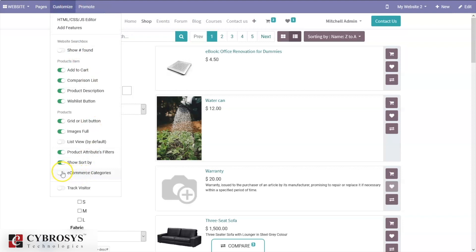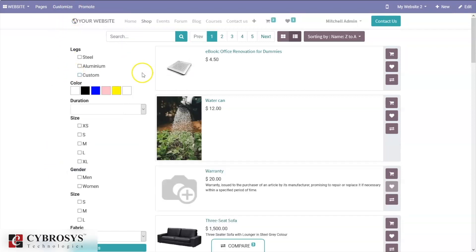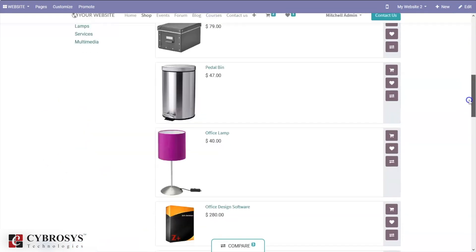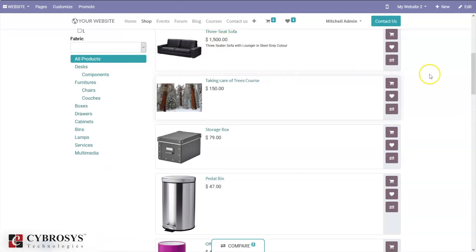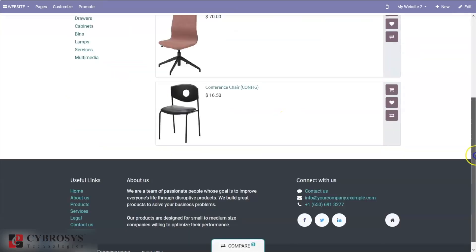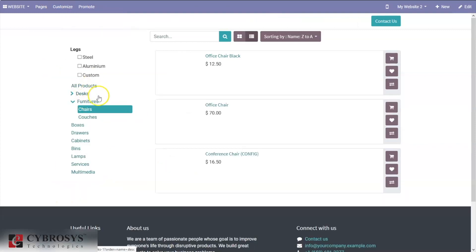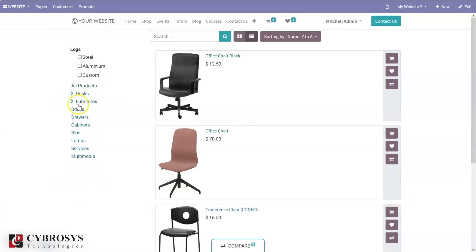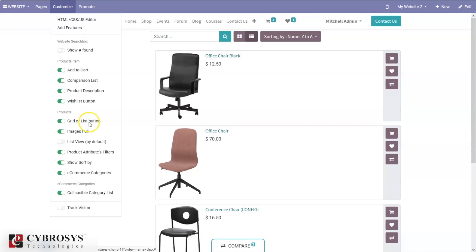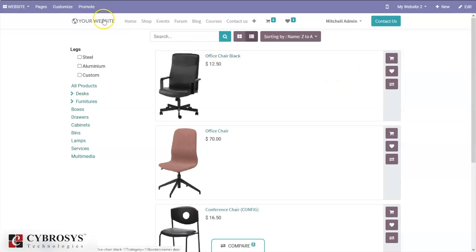We can also view e-commerce product categories. When you enable that option, you can view the product categories. For example, to view all chairs, you can click on 'Chairs' and find all chairs in that category, and you can add them to the comparison list. It is also possible to collapse the category list — it was expanded before, but you can also collapse it.